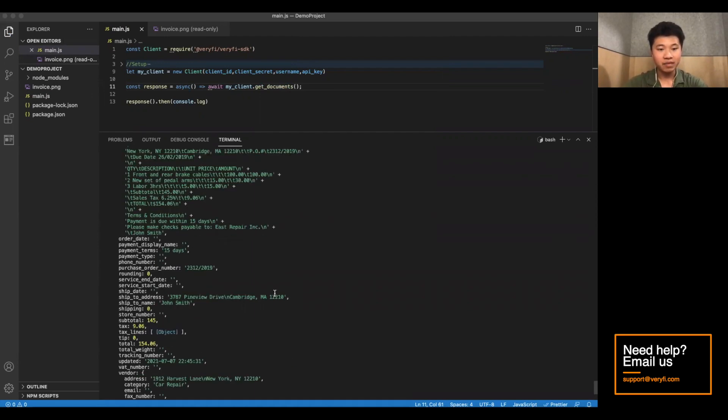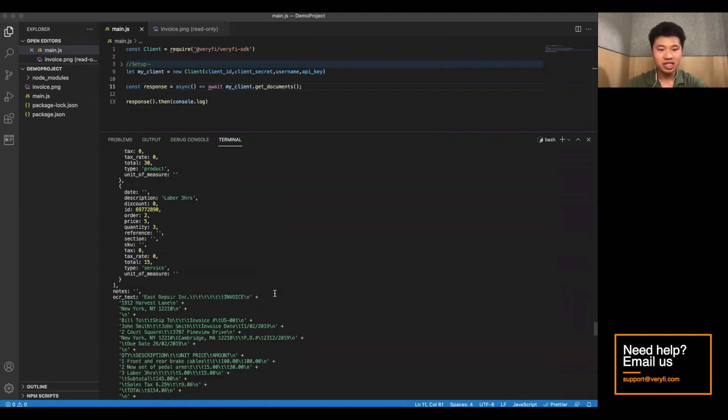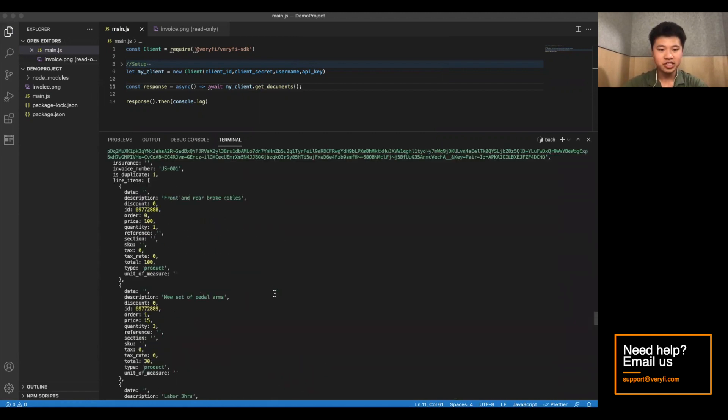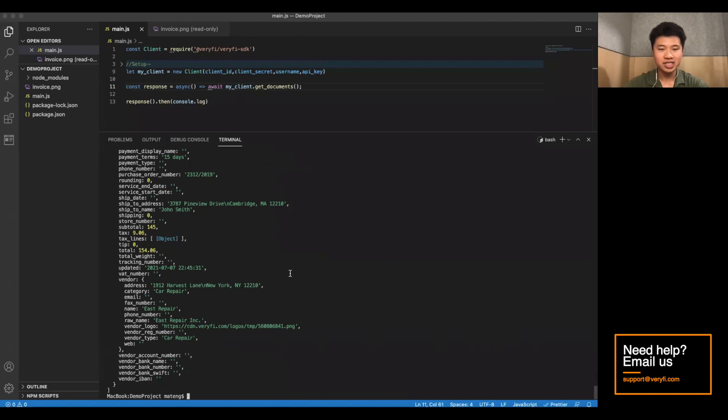And there we go. You can see we've actually received two different JSON objects of all the invoices we've uploaded.